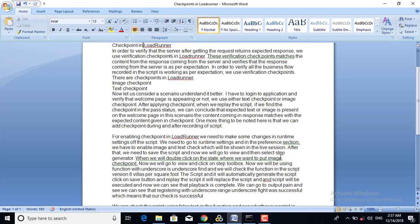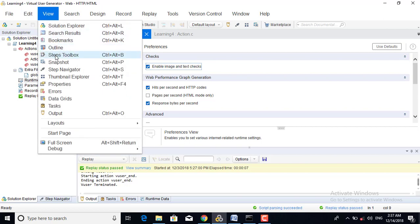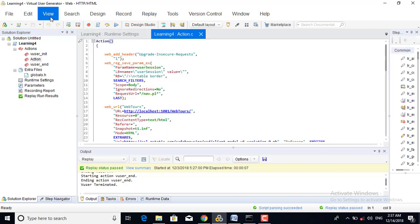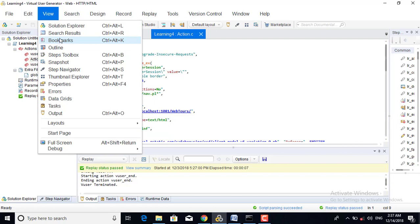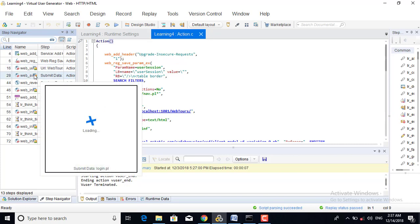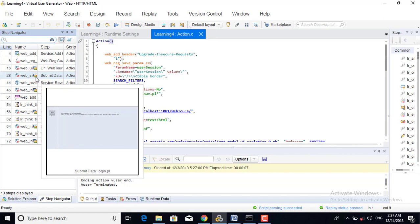We go to View and click on Step Toolbox. After that, we will go to View and select Step Navigator. In the Step Navigator we can see the image and text checkpoints. Here we can see the text checkpoints, so I am double-clicking on it to insert the text checkpoint.